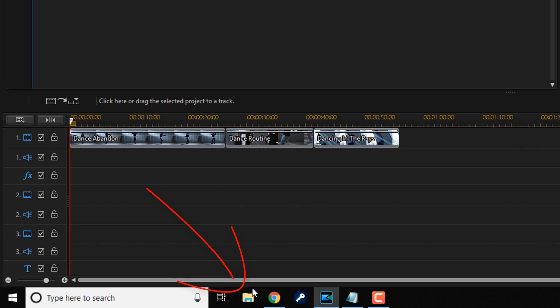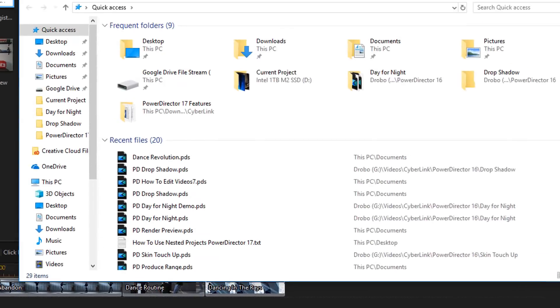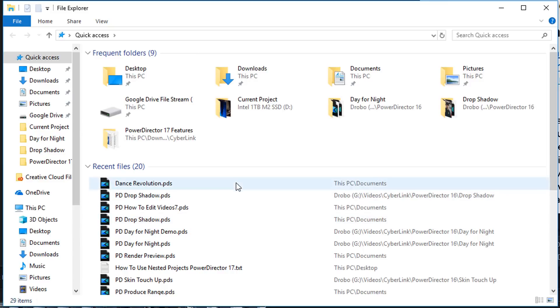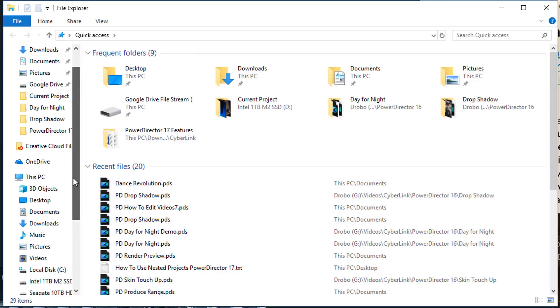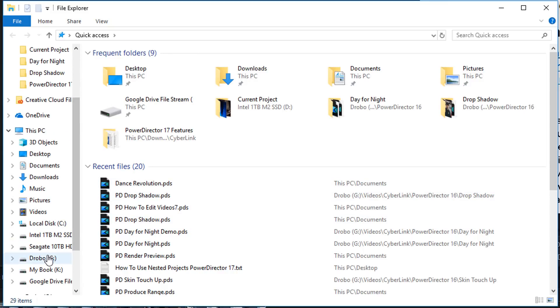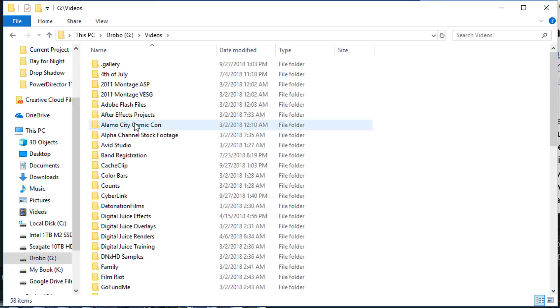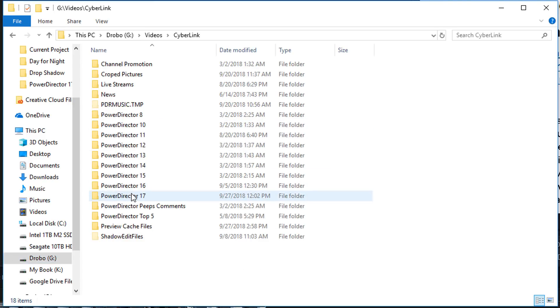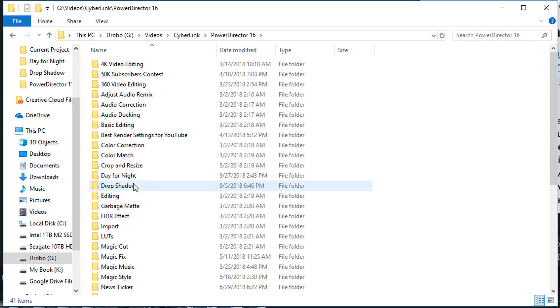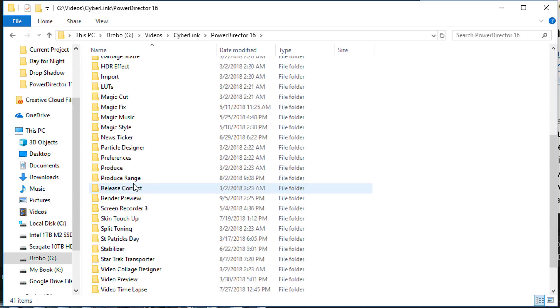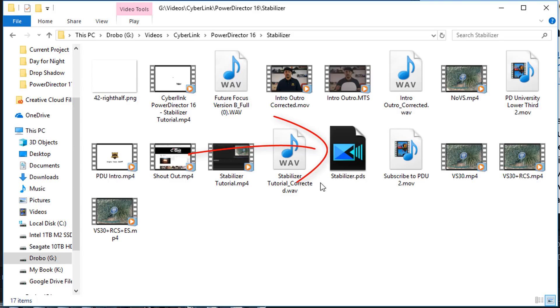So if I just go to File Explorer and open this up, I can go to any location on my PC where I can find a PDF file. And if I open this,